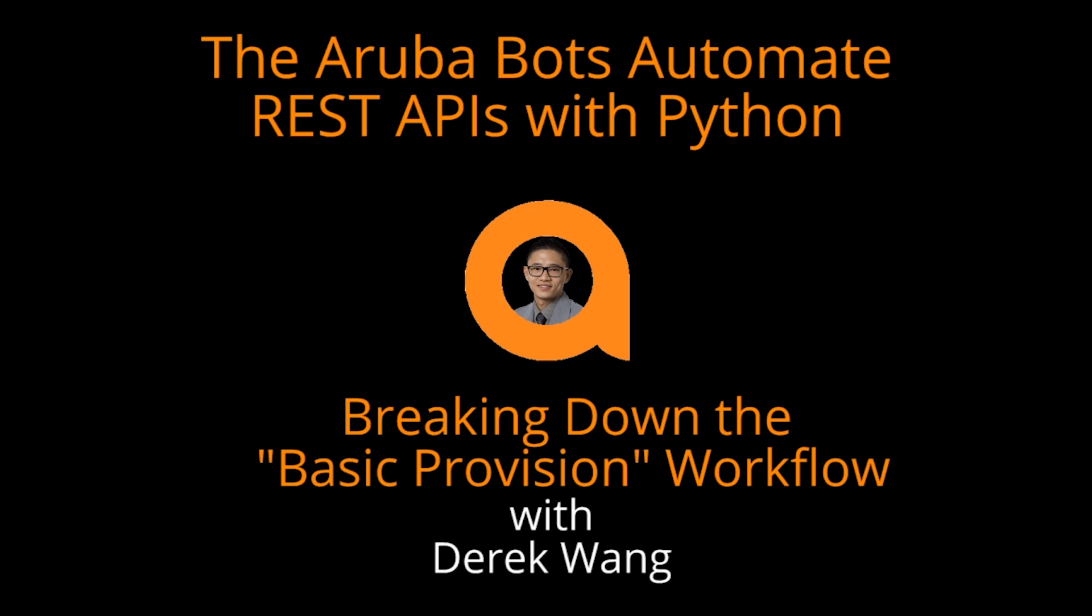In today's video we'll discuss the operations performed by the basic provision workflow and how you can adapt and apply it for your specific use cases.